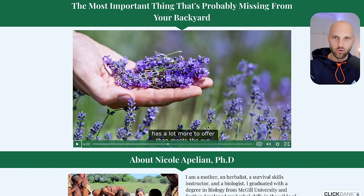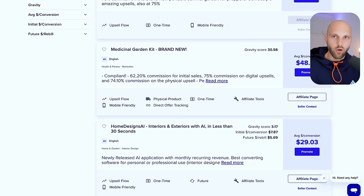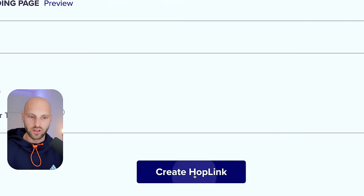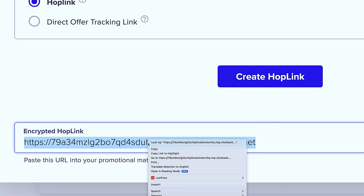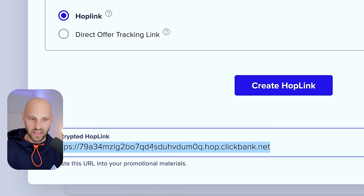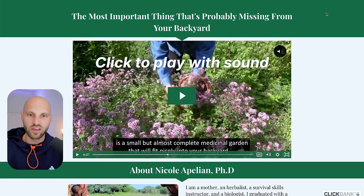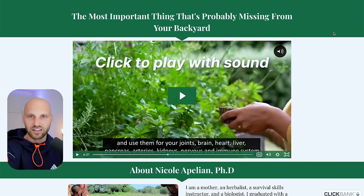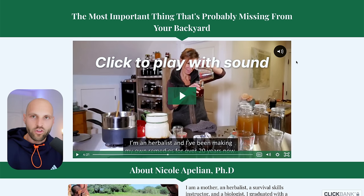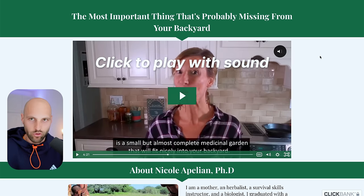That was the first step: find an offer and validate it. It's also good practice to purchase the offer yourself to make sure it's good quality and not a scammy offer. Now it's time to start promoting your affiliate link. To generate your affiliate link, click the Promote button, then click Generate HopLink. This unique link is your unique affiliate link — every time someone clicks it and purchases the Medicinal Garden Kit, you get paid $50. Copy this link and paste it in a new tab to confirm it works.